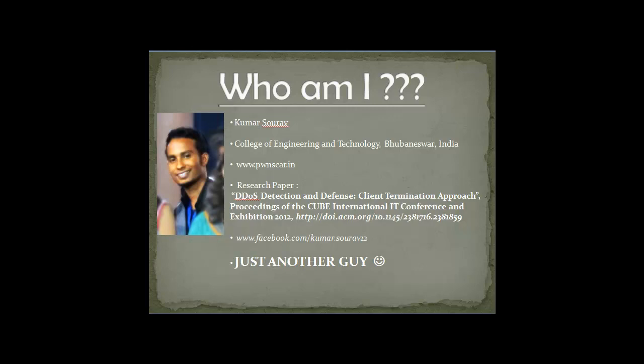Many people ask me, why Pawnscar? PWN, as hackers say, PWN. I pwned a website, I pwned a server. So that pwn is PWN. And Scar, well, that's my nickname in games. I also have a research paper published in ACM Digital Library. I presented it at Cube International IT Conference and Exhibition 2012, held in Pune, Maharashtra. My Facebook ID is facebook.com/kumar.saurav12. Overall, I am just another guy.